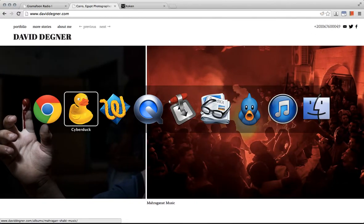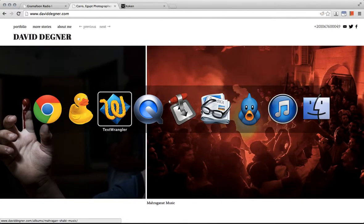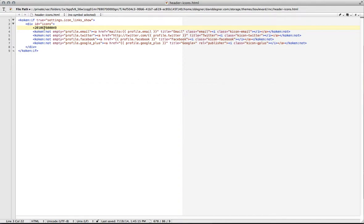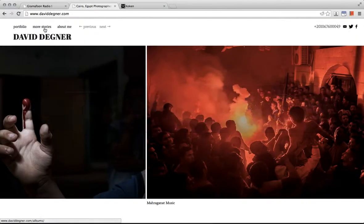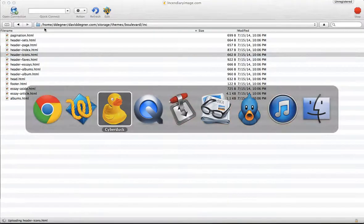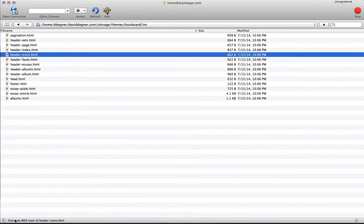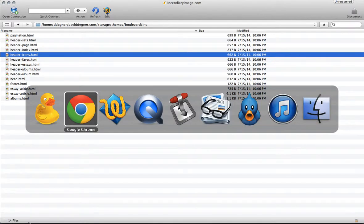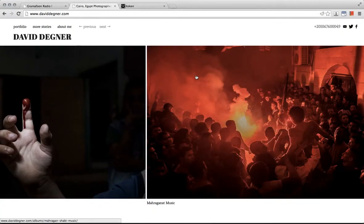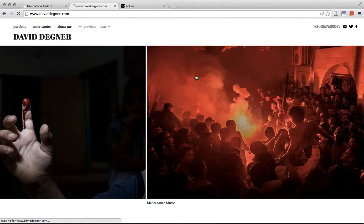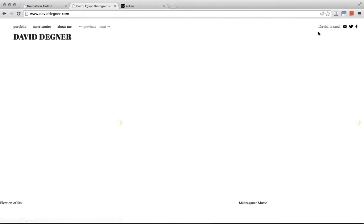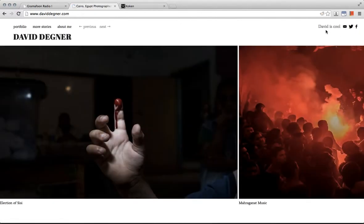Of course you can change this to any text you want. Save it, it's uploading. Reload the page in the browser and voila.